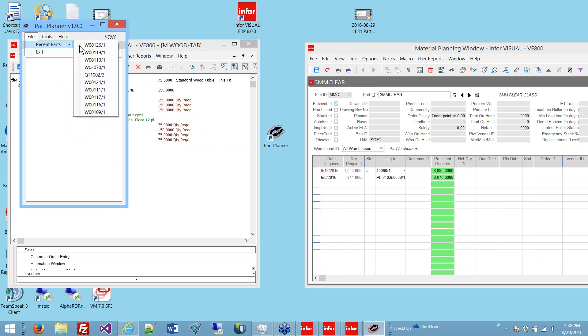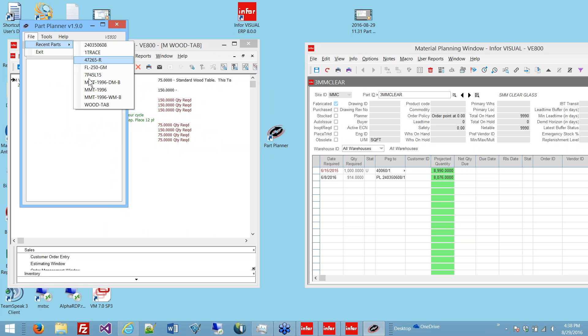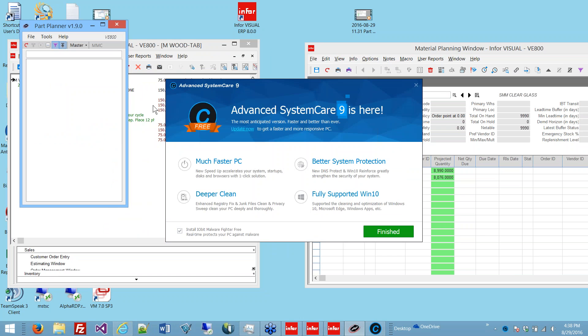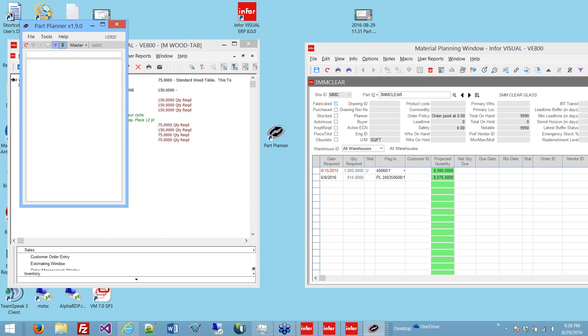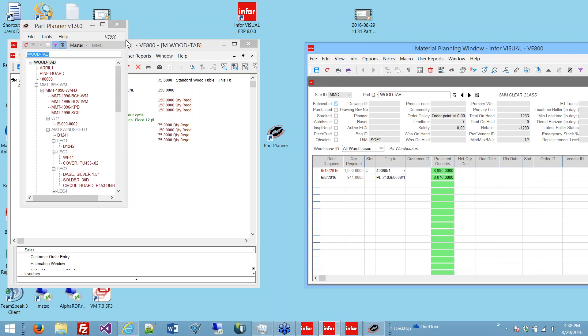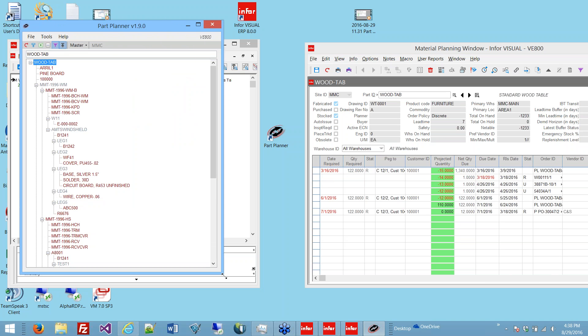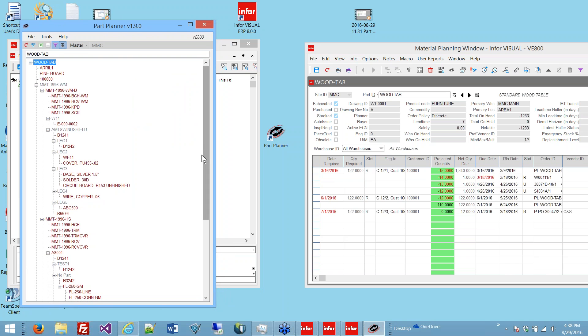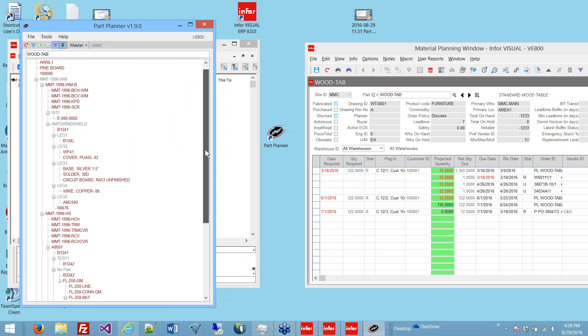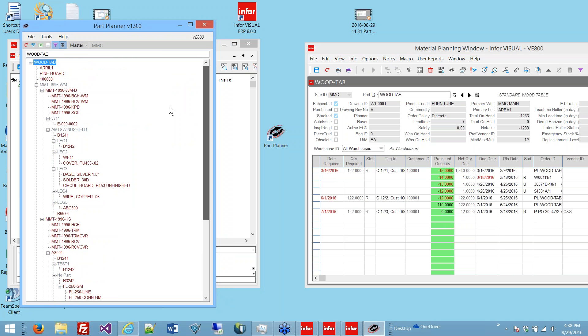Let me show you this program and what it does. I really think it's a great improvement. I'm going to go to my recent parts list and bring up this, set to work order. This is a bill of material.